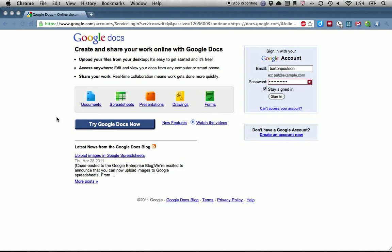Hi, my name is Bart Polson and I want to show you how to do your first assignment for this class by setting up a Google Docs account. The first thing you need to do is get on the web and go to Google Docs. If you just type in docs.google.com, you'll get to this website.